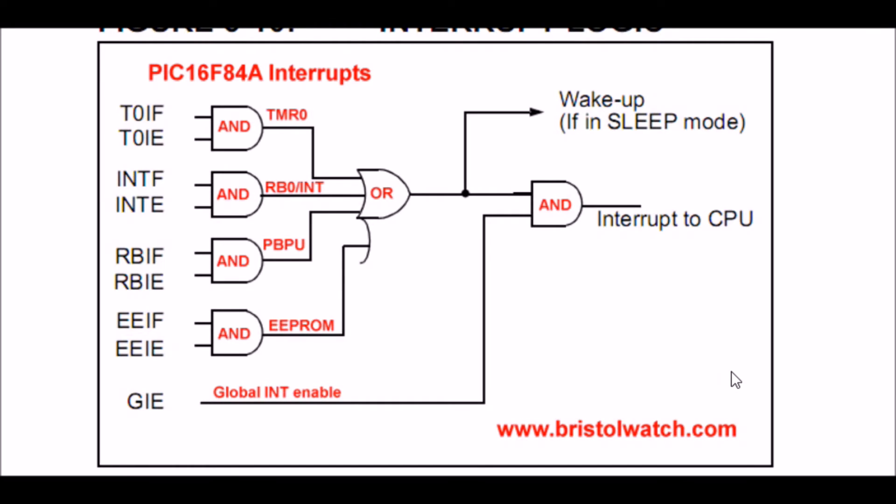This is going to be different. We're going to use the overflow to trip an interrupt. Briefly, let's look at our interrupt logic in the PIC 16F84A, and this also exists in the 628A as well.